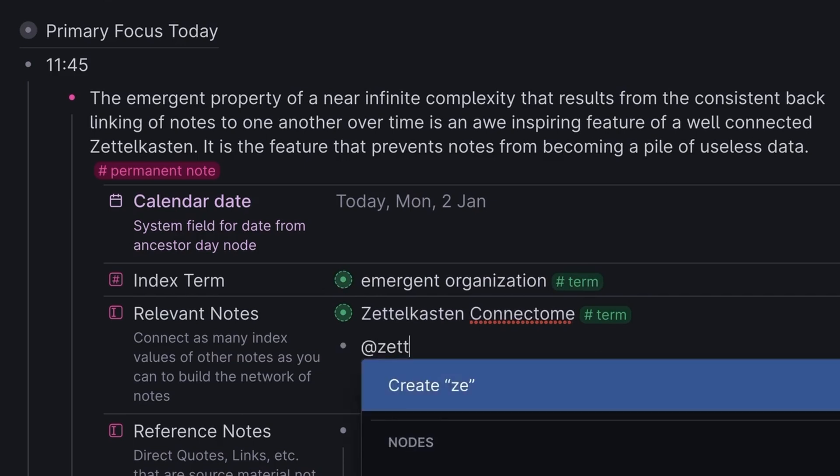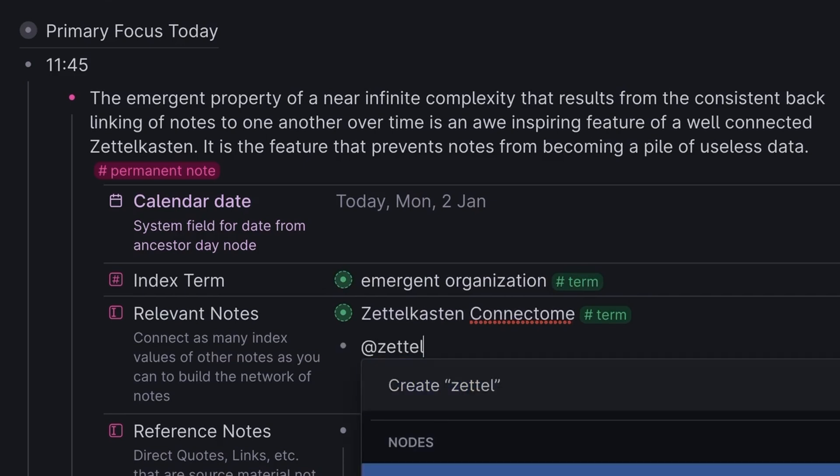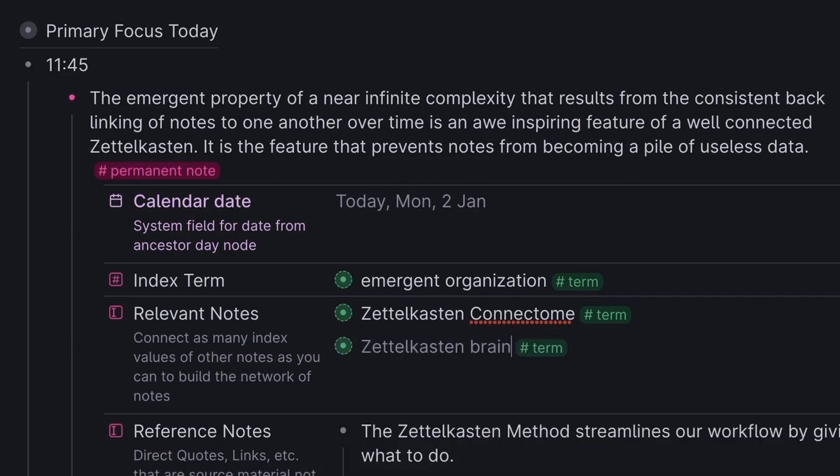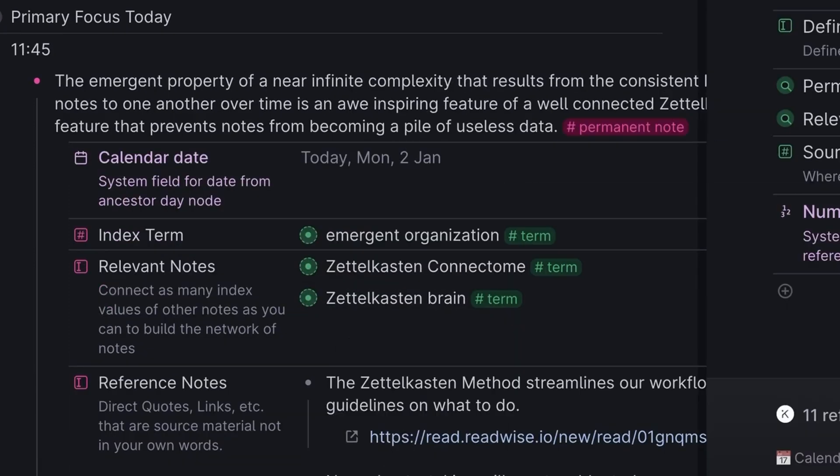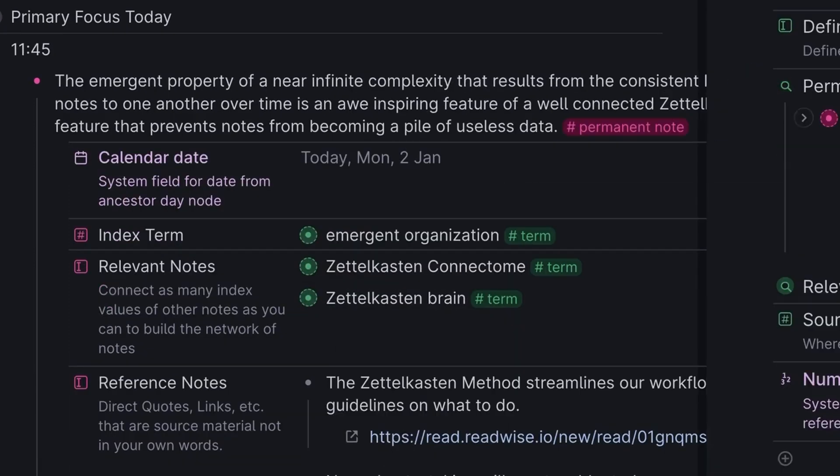Now here's me with my actual human brain, remembering a note that already exists in my Zettelkasten that I'd like to connect this new note to, called Zettelkasten Brain. Now this new permanent note is connected to two existing permanent notes in the Zettelkasten.